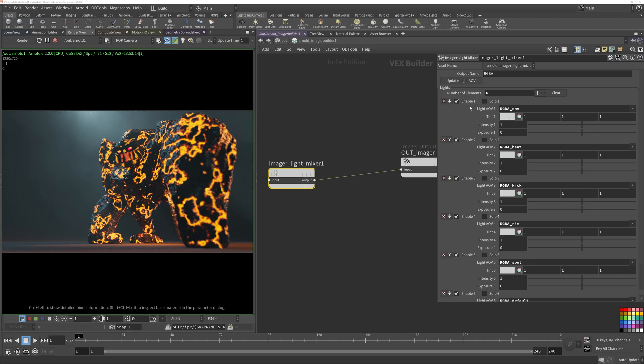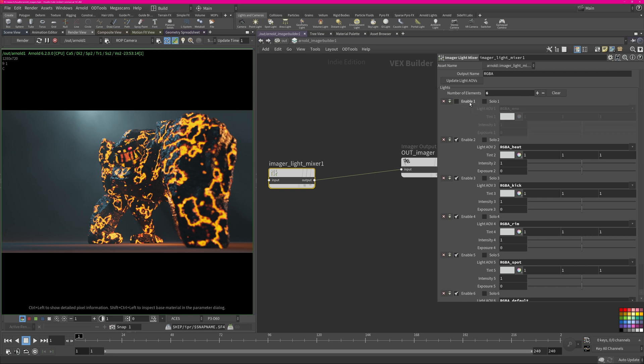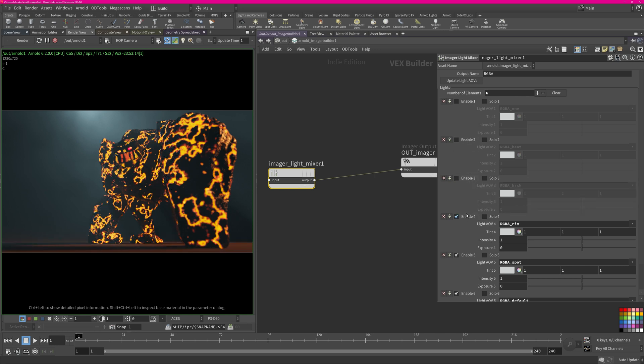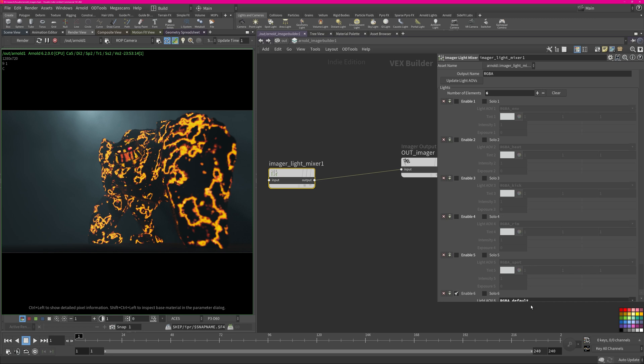Let's say I want to disable my environment light. I can just quickly click that checkbox and it's disabled. I can do that for all the lights like that - you can see the overall contribution. Now we only have our beauty pass which is the emission and our glow here in the background.